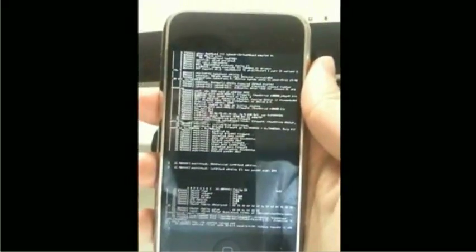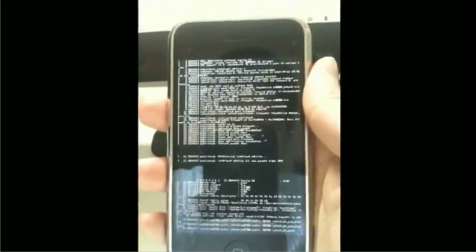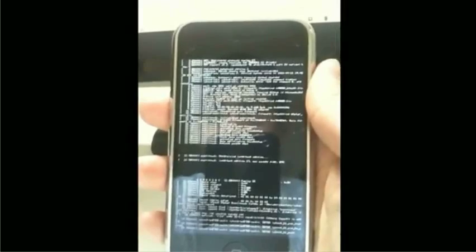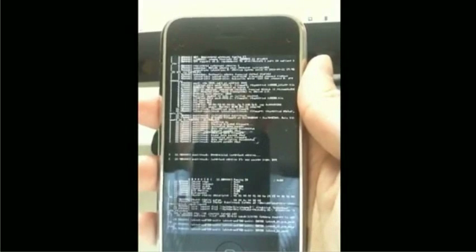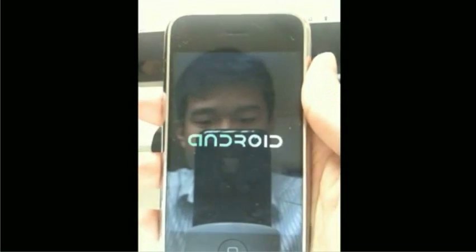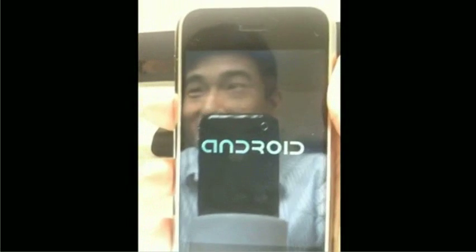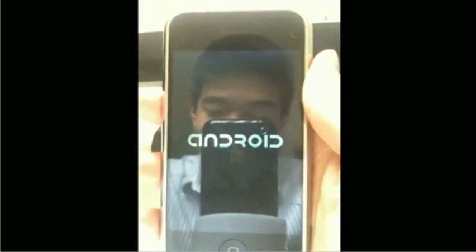We should see the frame buffer initialize and the Android logo come up pretty soon. Sorry for the long video, but I wanted to show you guys the whole boot process. So there's the Android logo with a nice little animation.